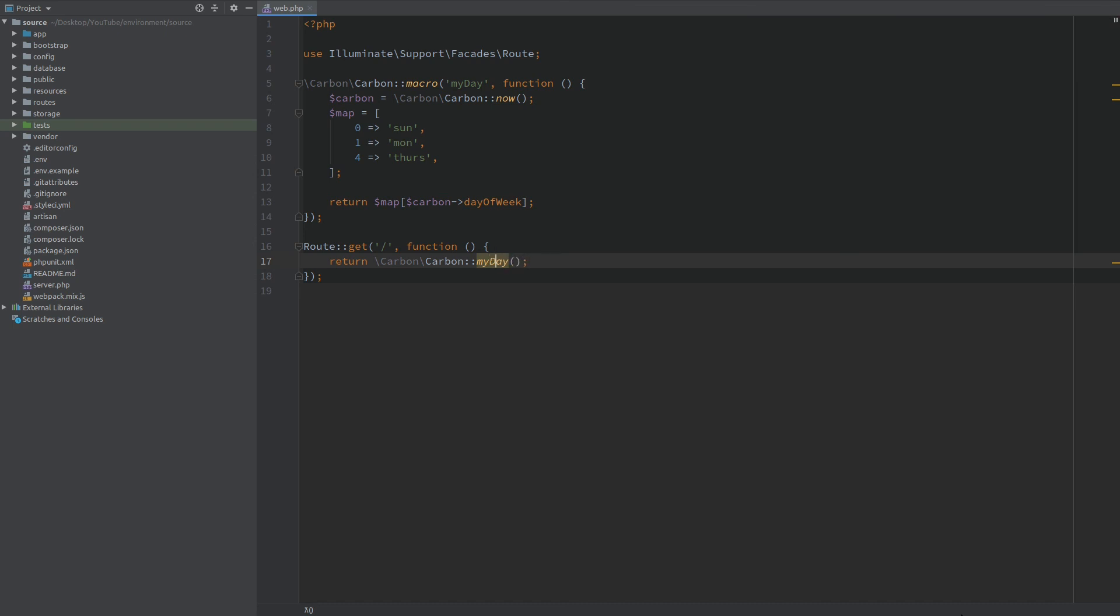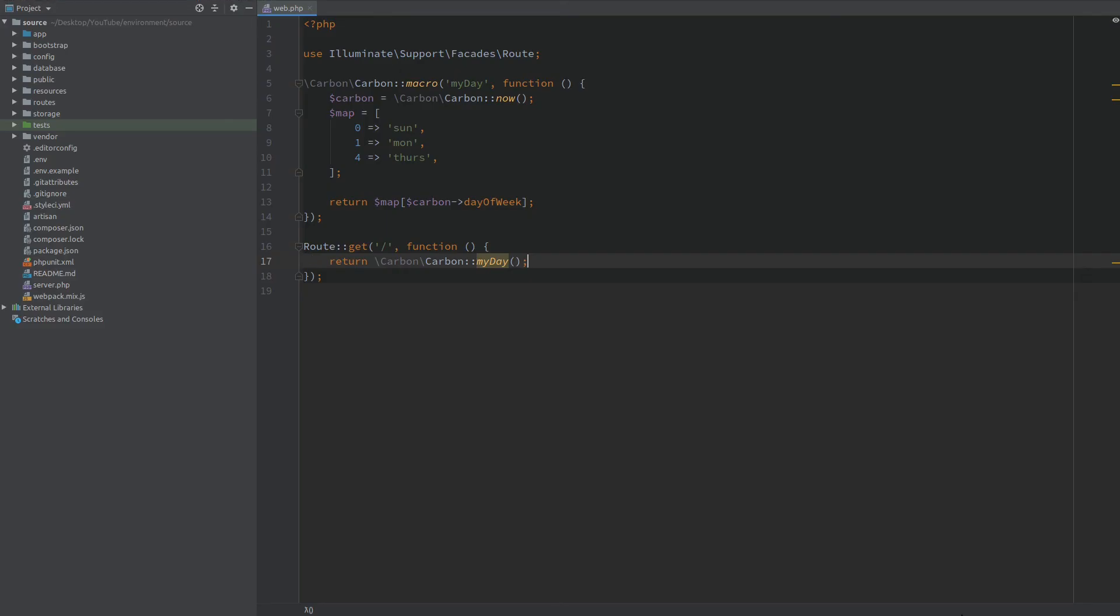I need to use capital D here of course. And when I refresh the browser we get the same result. But now I can repeat this portion everywhere inside my application.